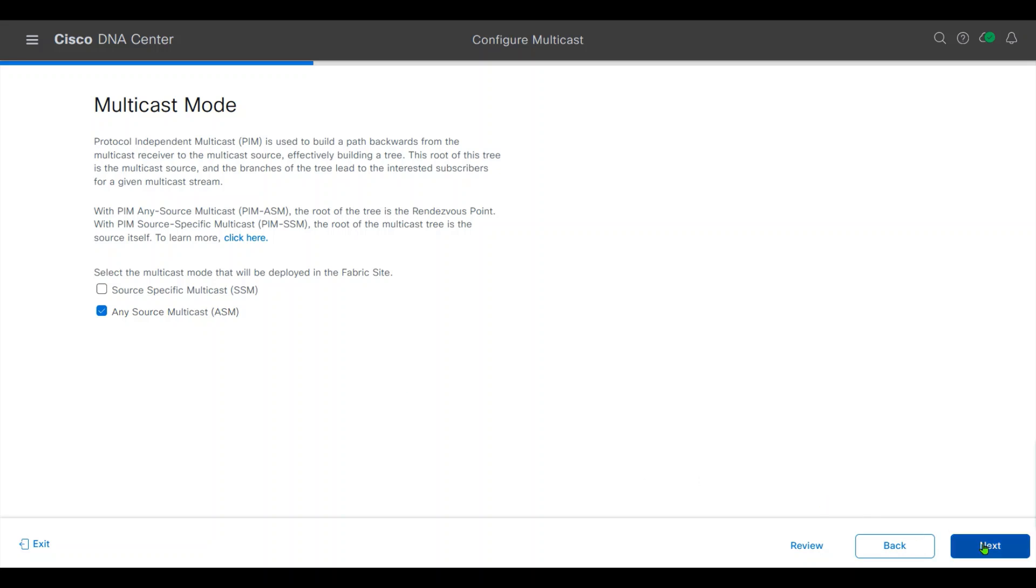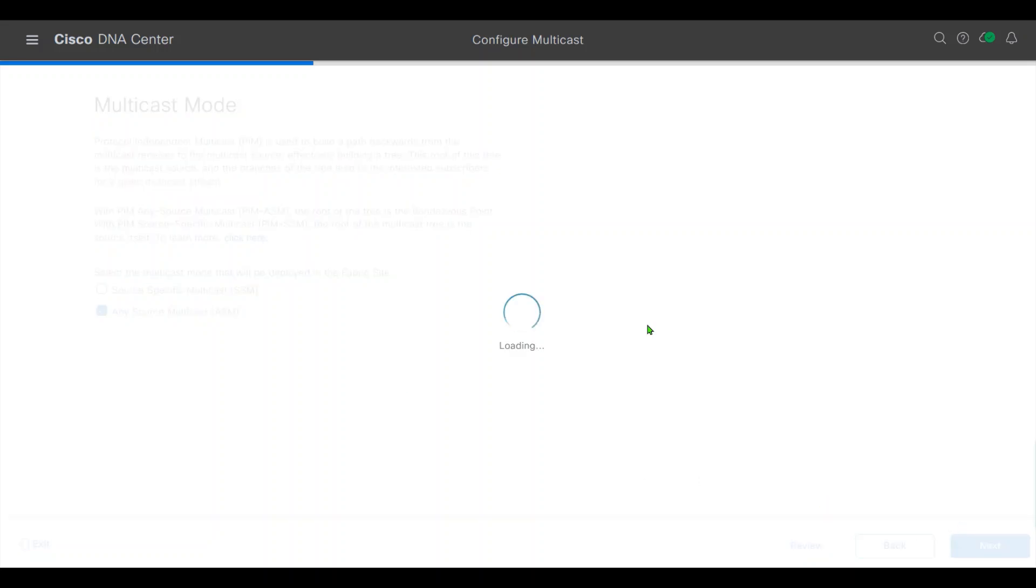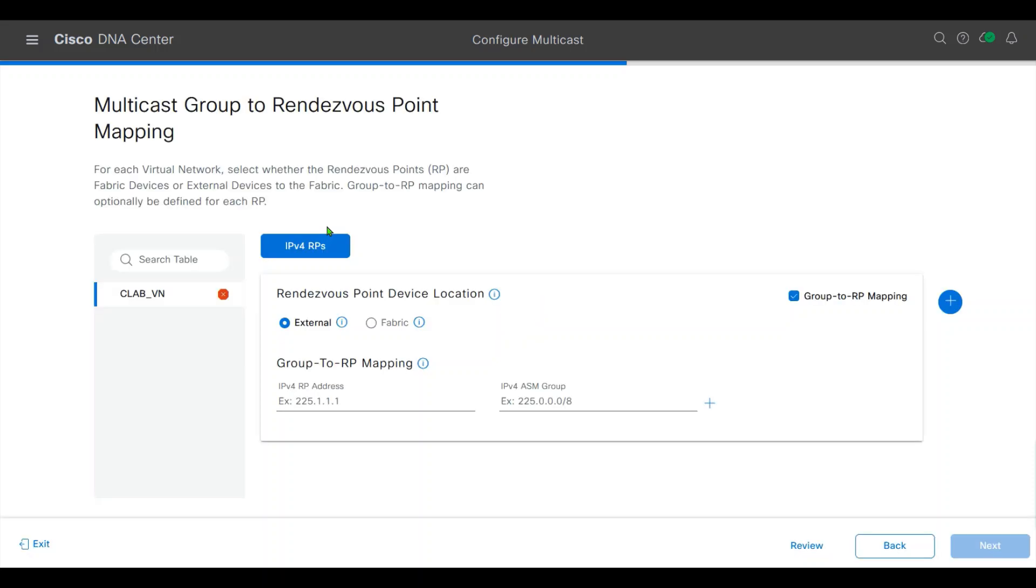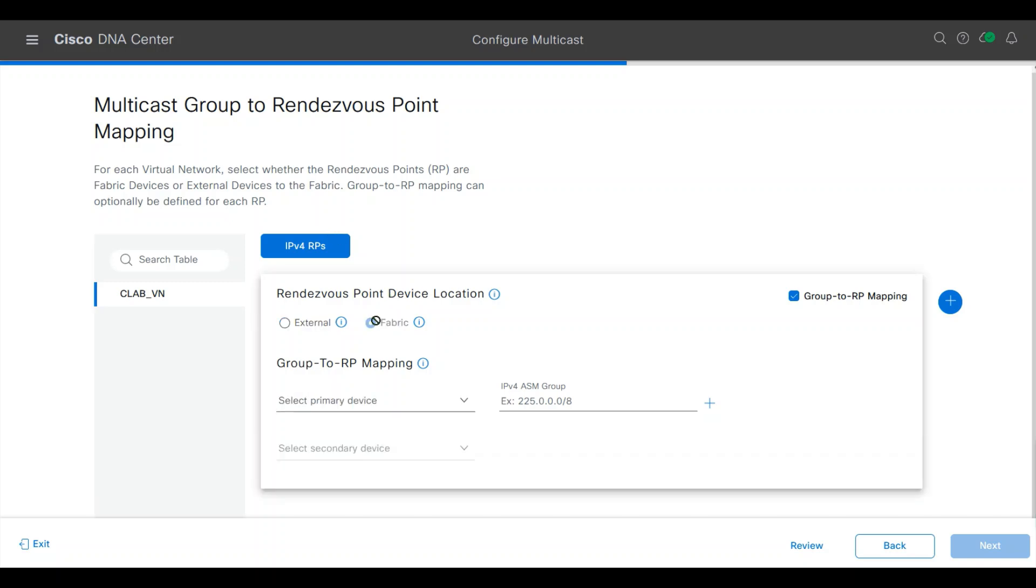We will use next. In the multicast group to Rendezvous Point mapping, I will use multicast.